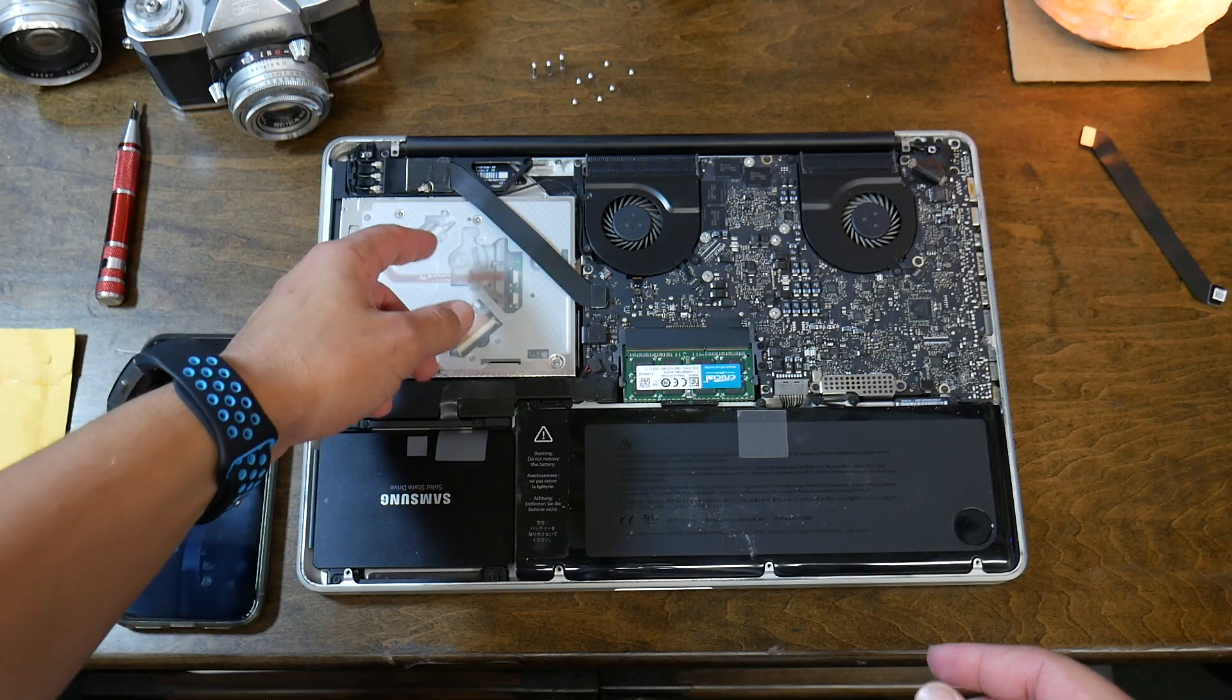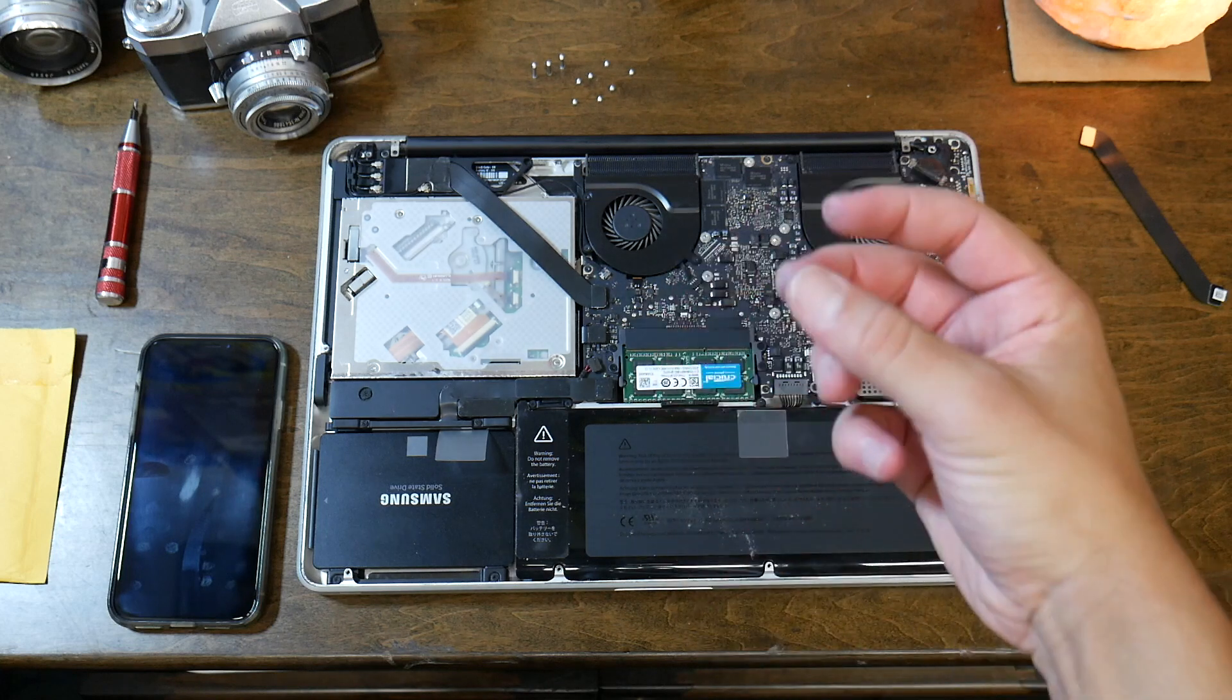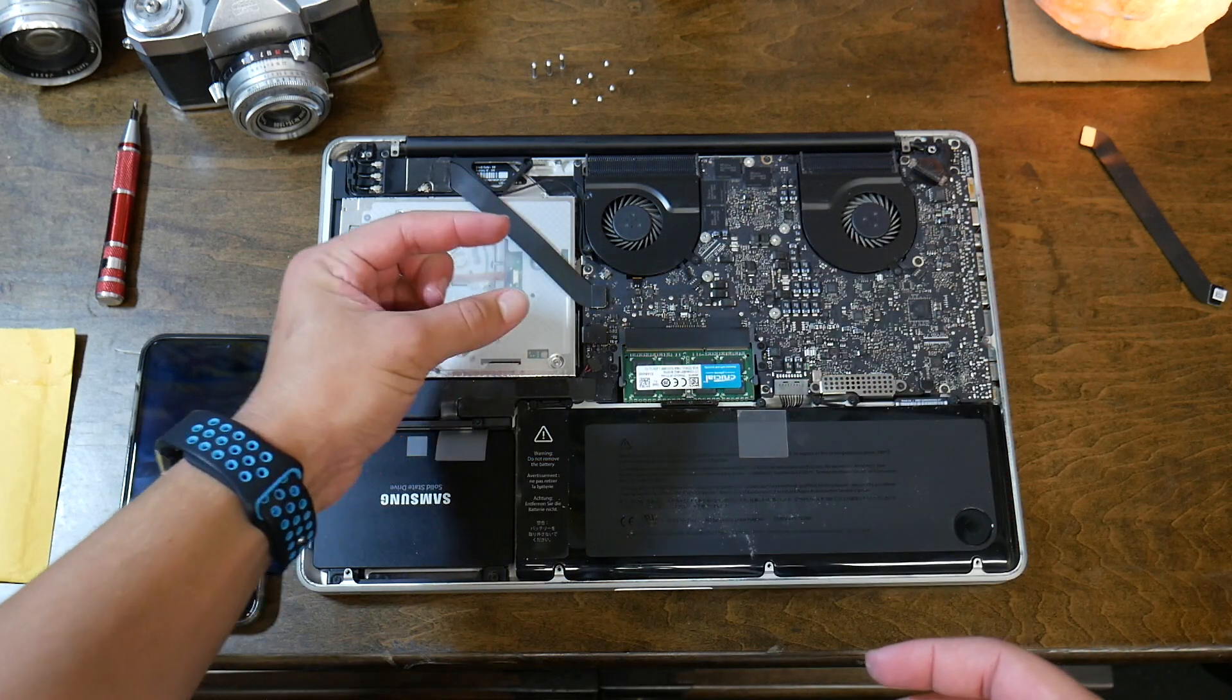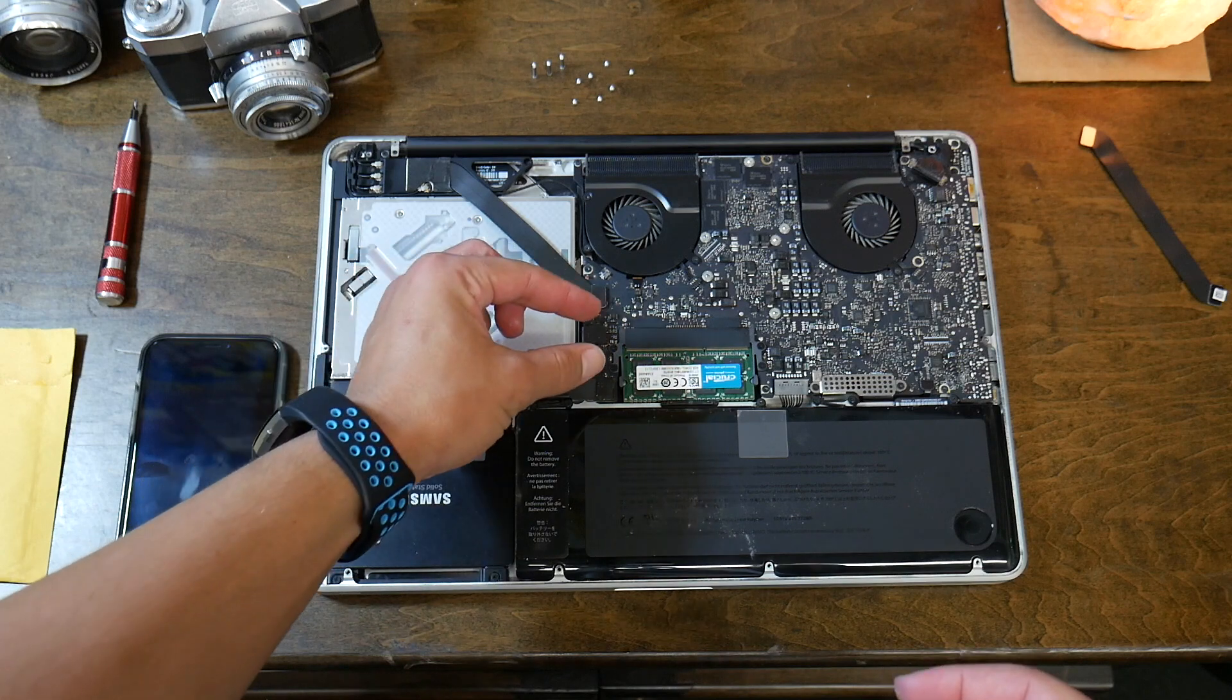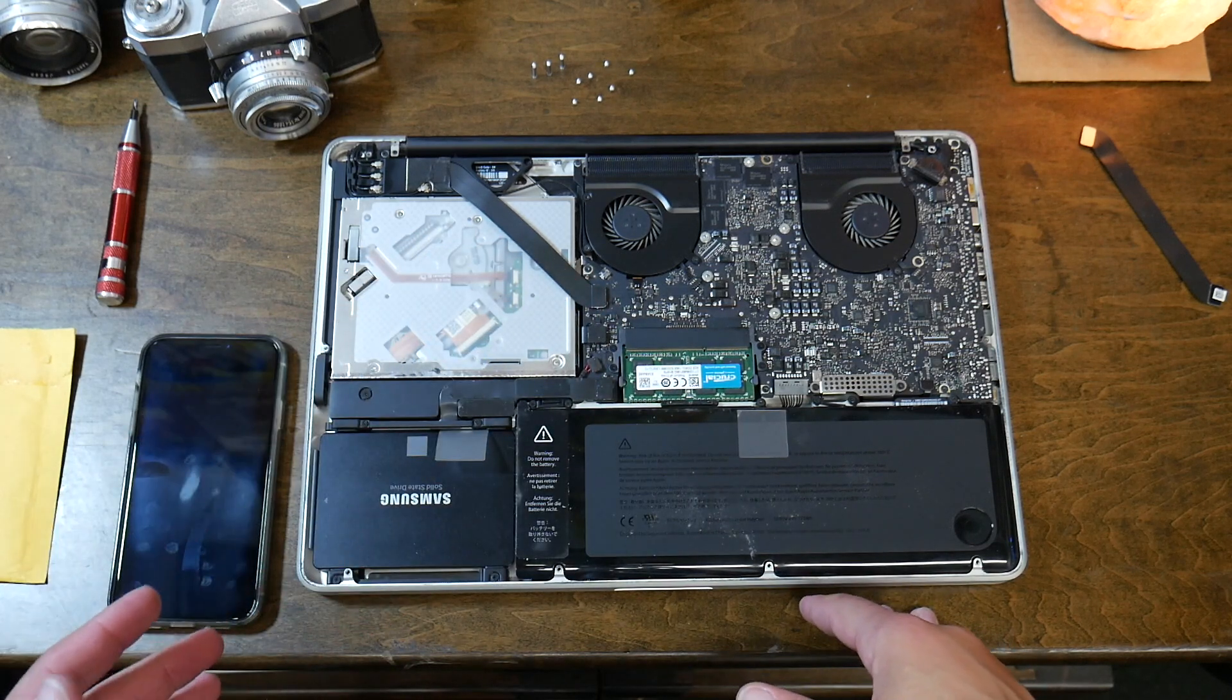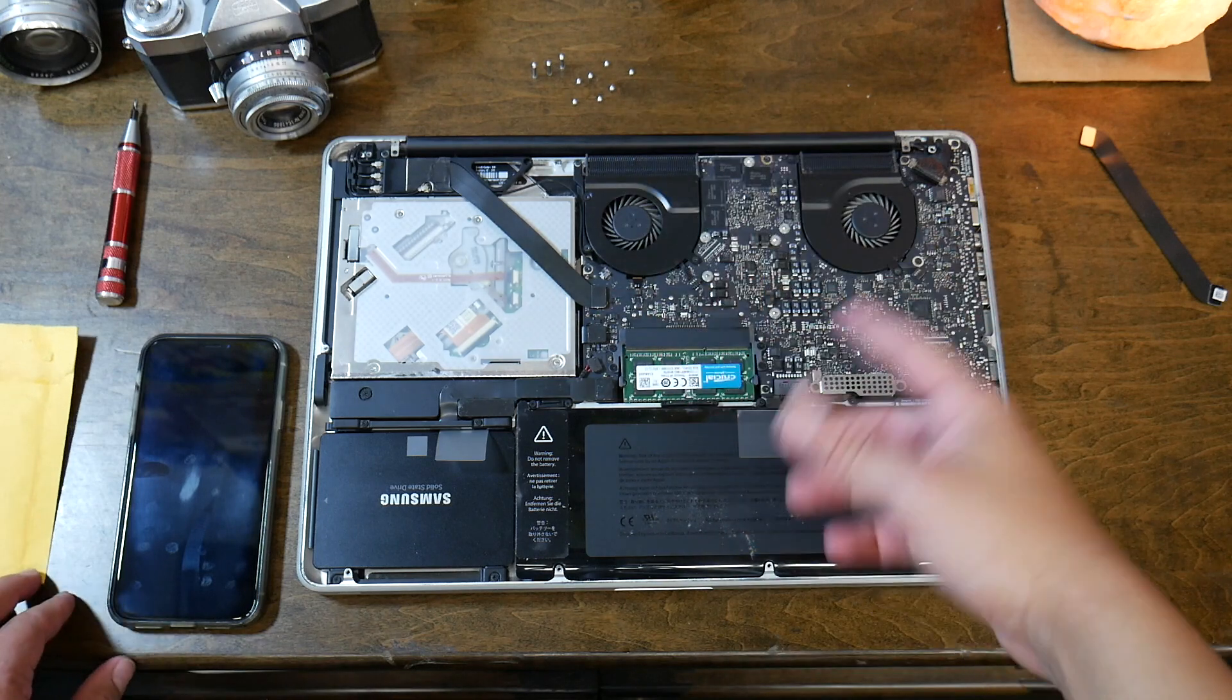And once you're doing it and putting it back in, you've got to get it perfectly in the spot that it's supposed to go. It has to be directly over the port and you just push it down. You want to keep in mind that it does have to be lined up perfectly.